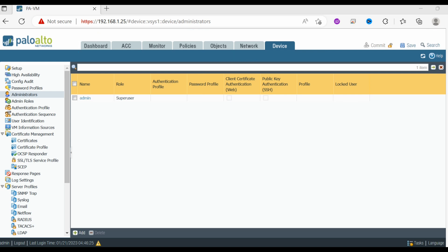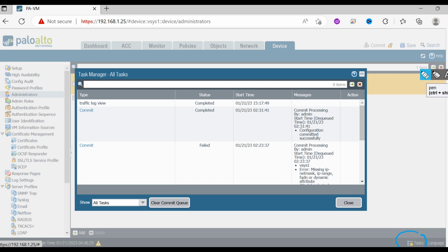At the bottom right you can see the Task icon. Select it whenever you want to display tasks that you, other administrators, or the PAN-OS software has initiated since the last firewall reboot. For example, manual commits or automatic content refresh operations will appear here. You can see what actions were taken and what was committed, which makes this a very useful option for auditing activity.